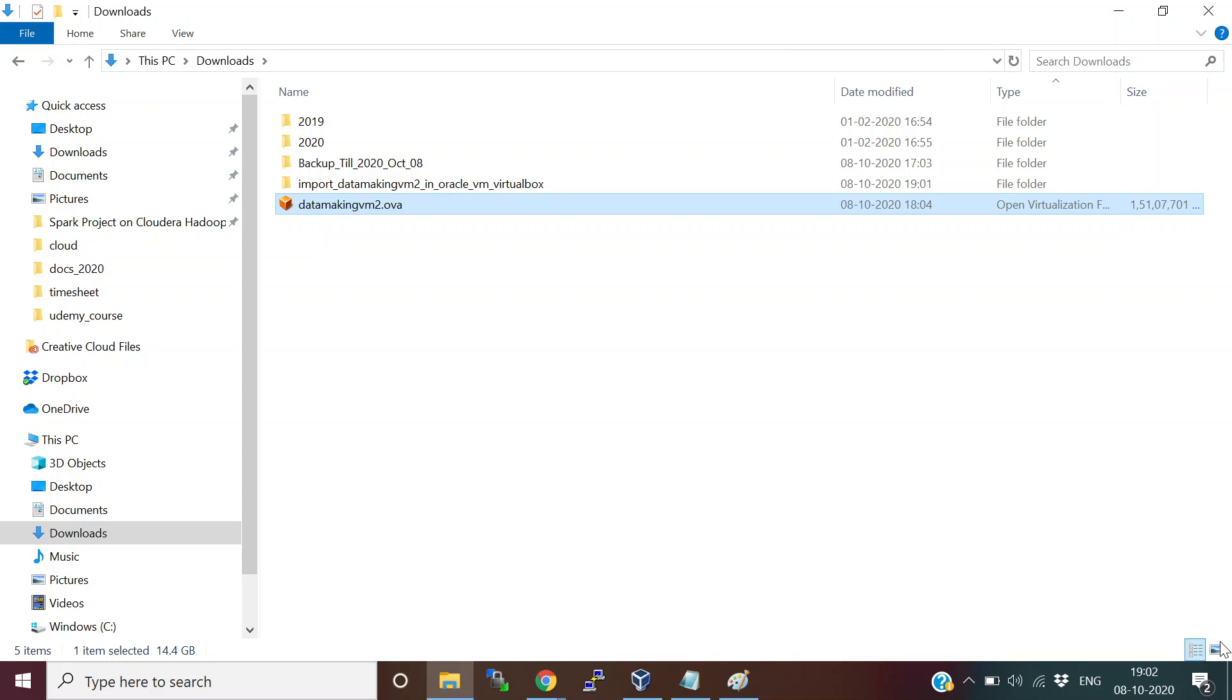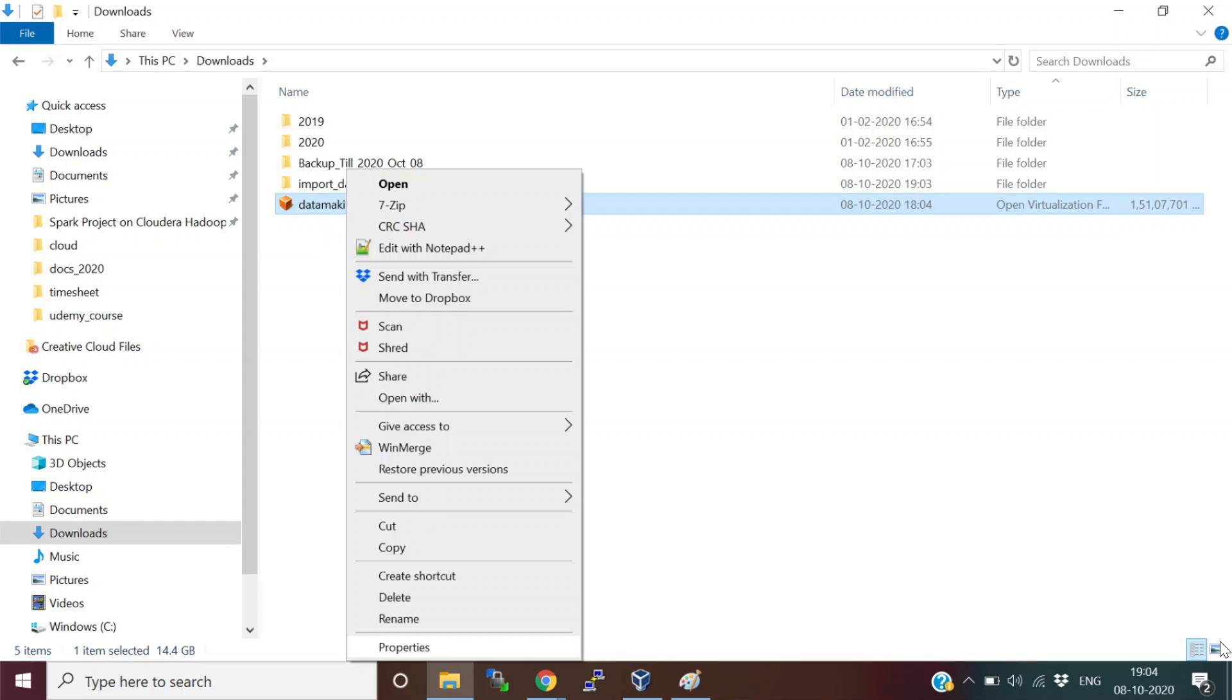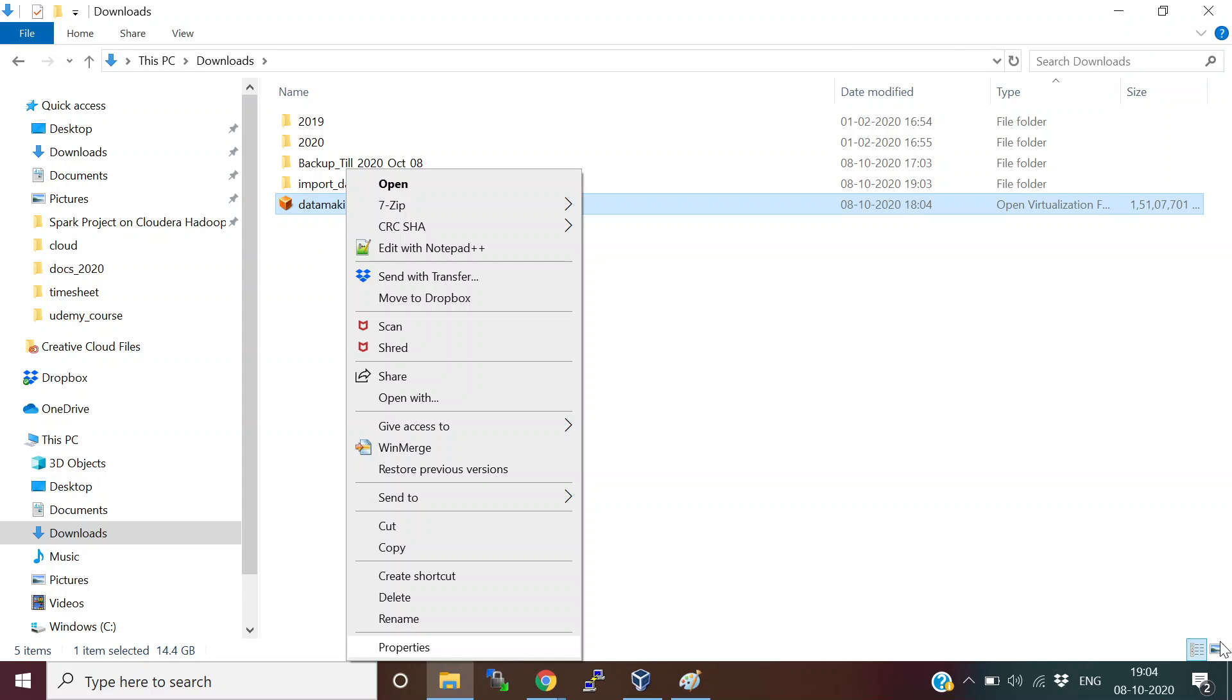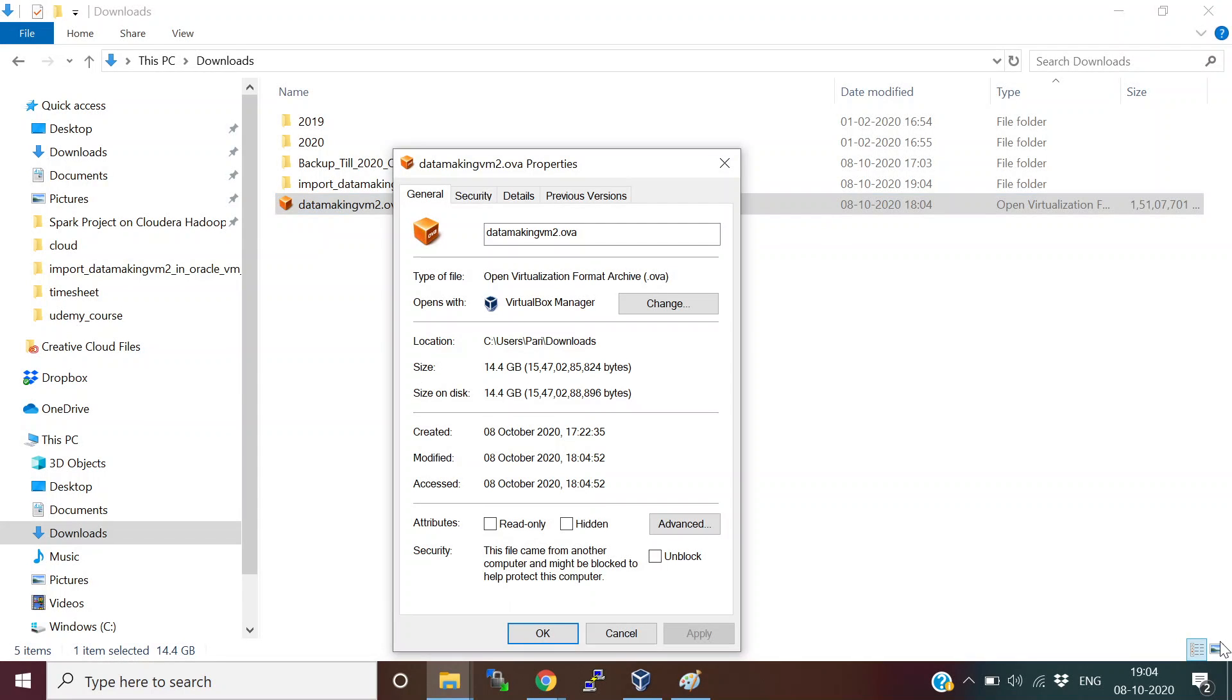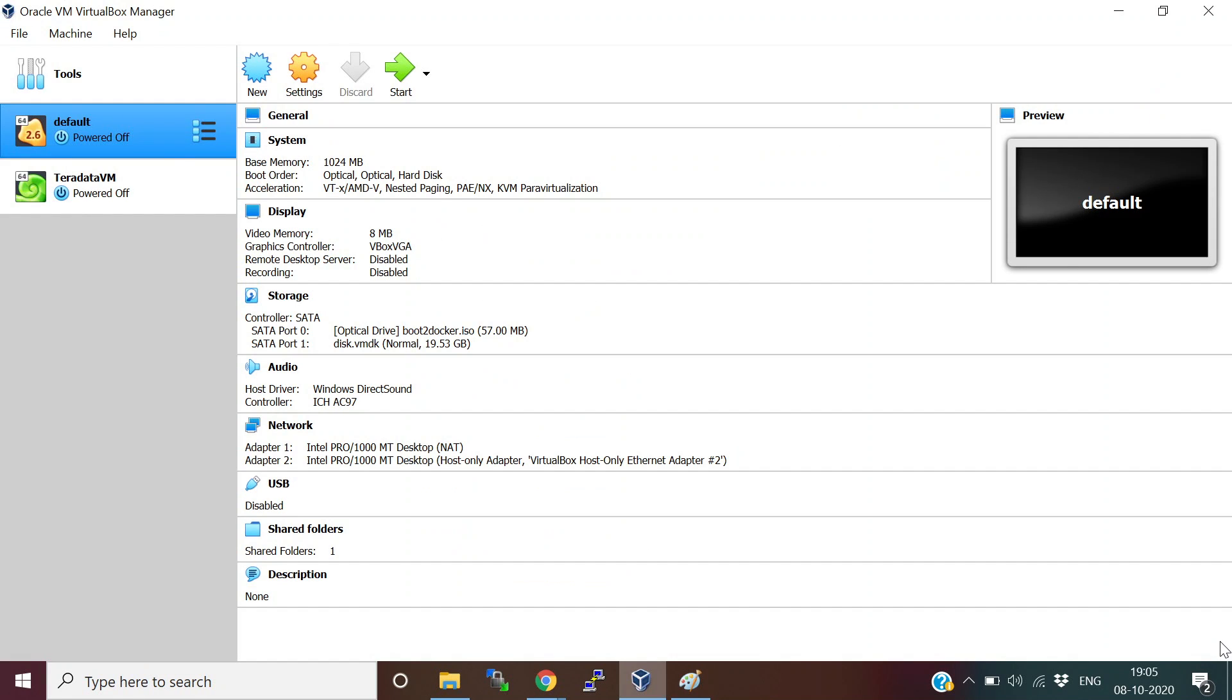So let's get started. Basically, if you have this file, the file name is datamakingvm2.ovf file. If you want this VM file, make a request to the link I'm going to give in the description section, which is the contact page of Data Science Wiki, which is our blog website. You can send us a request and I will send you the image file. This file is around 14.4 GB in size. Once you have this file, open Oracle VirtualBox VM Manager.